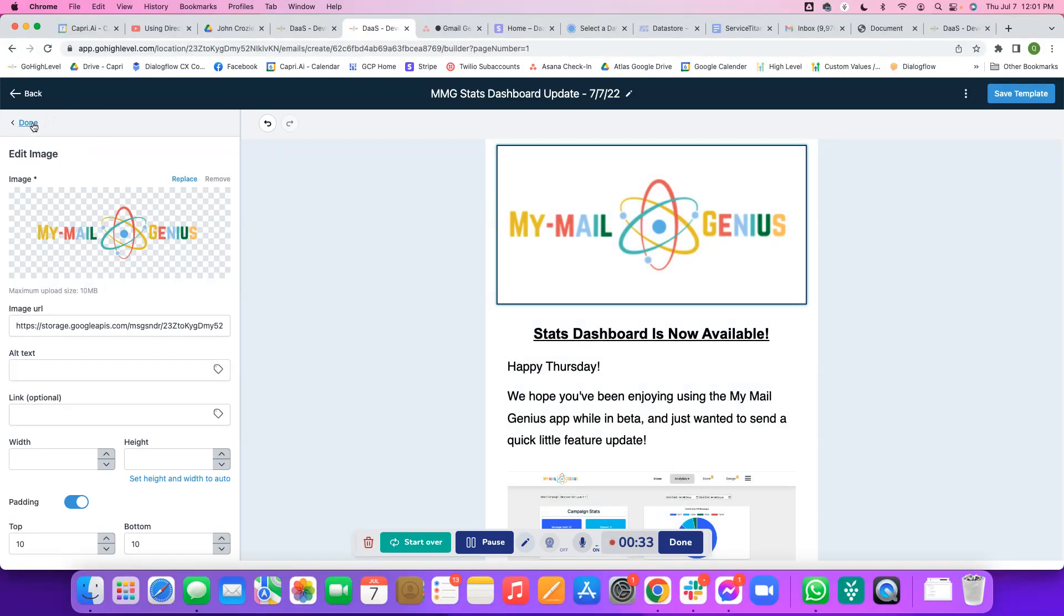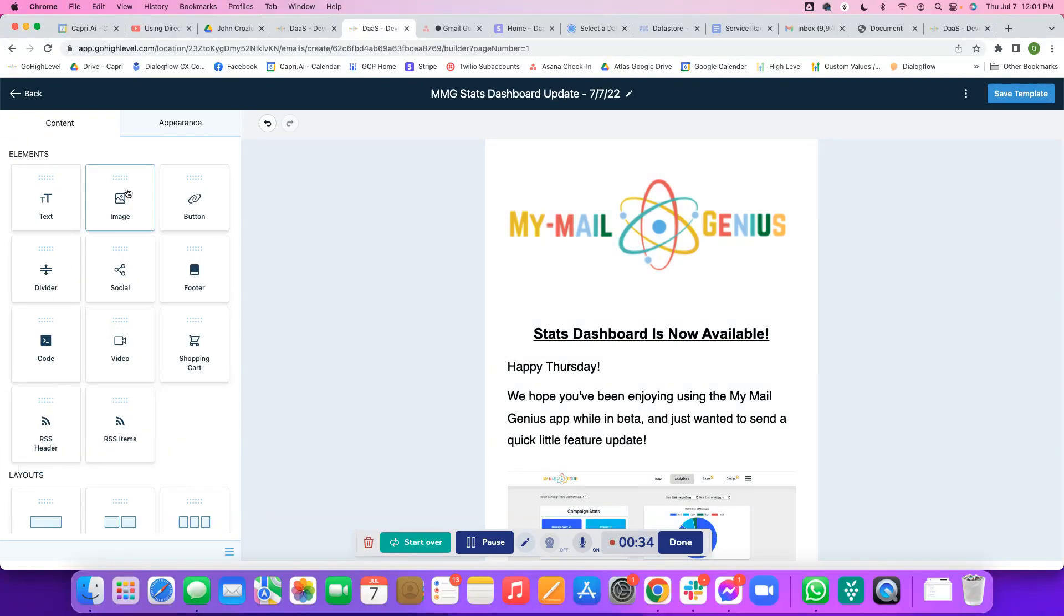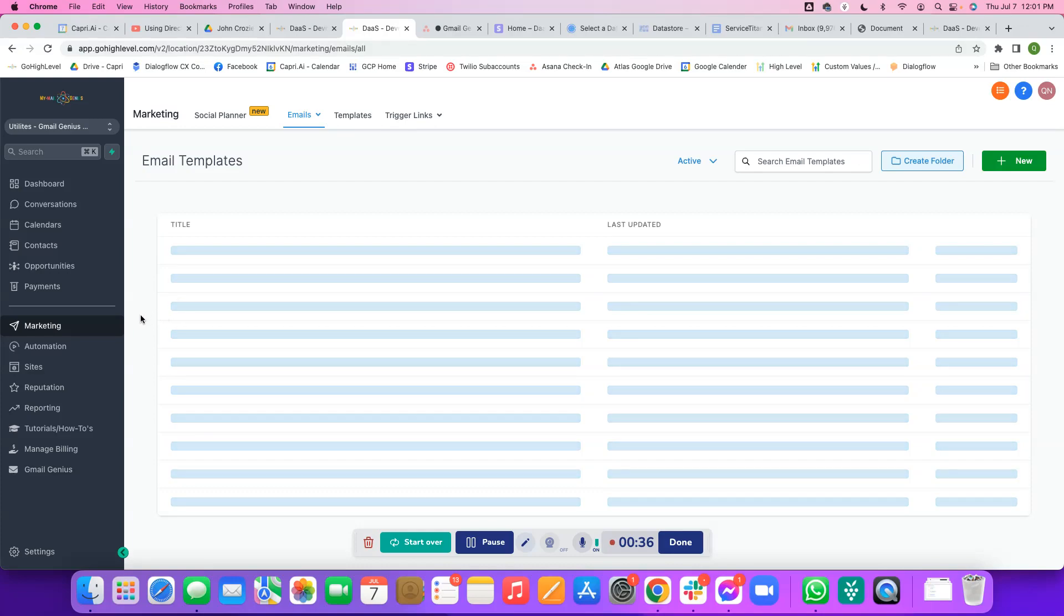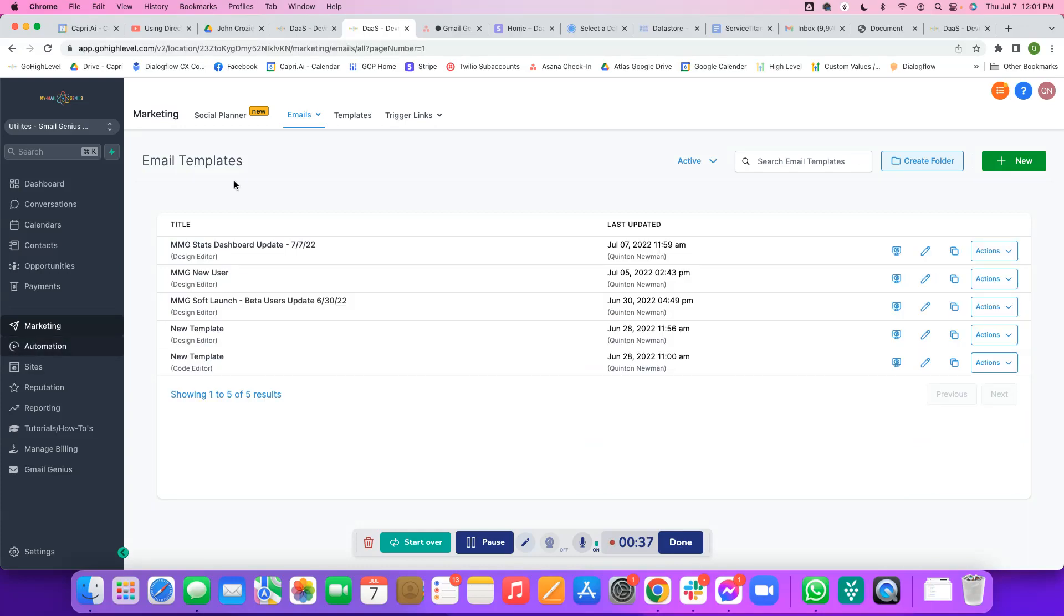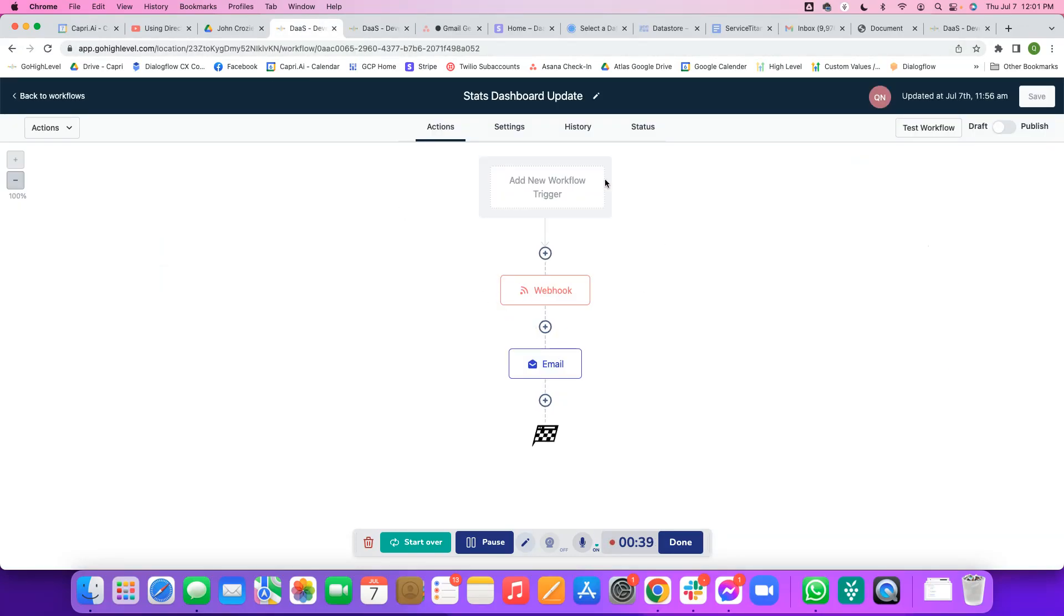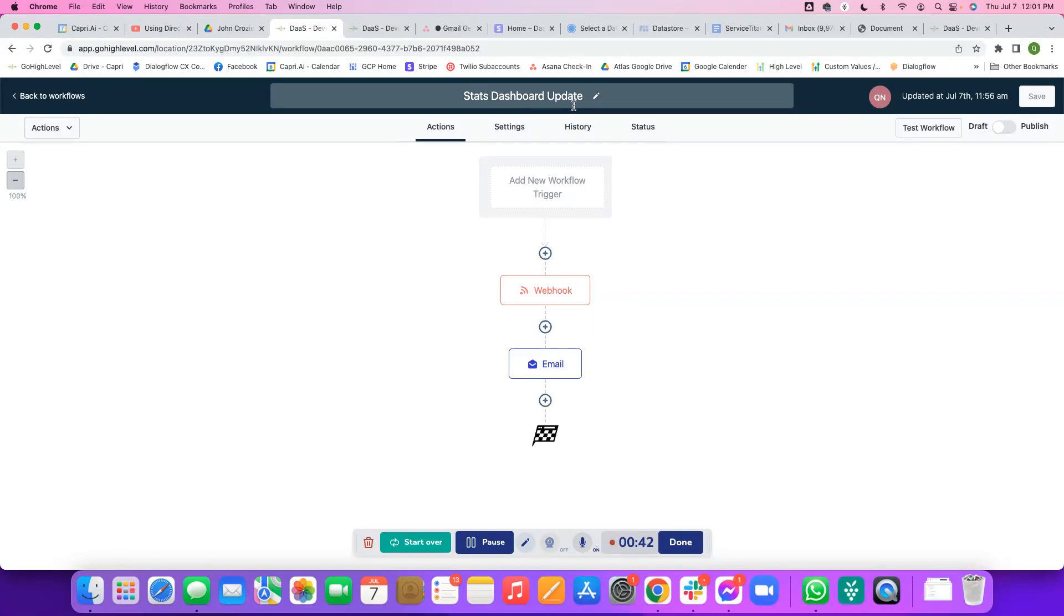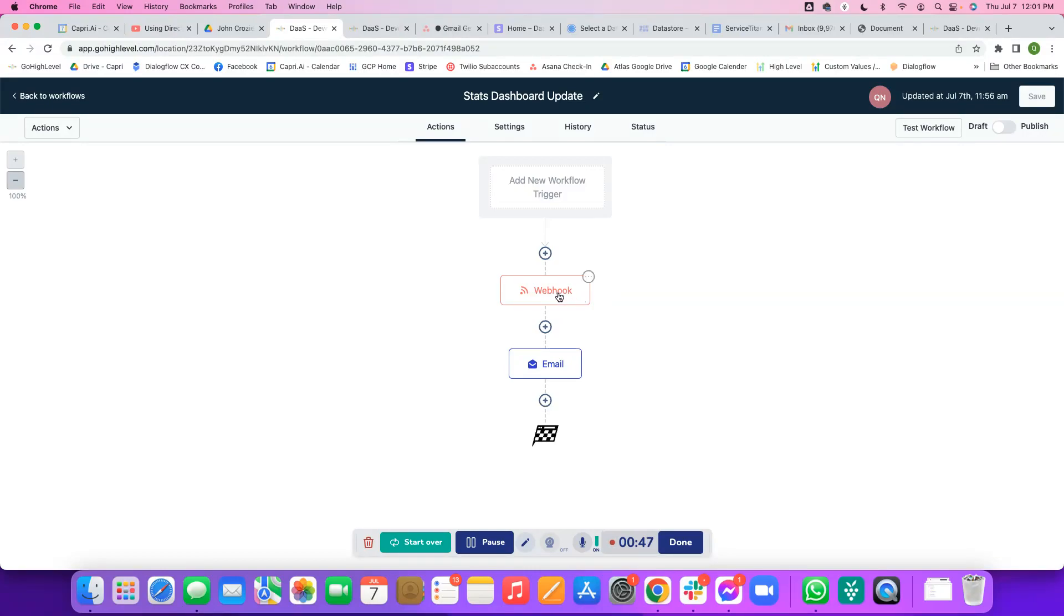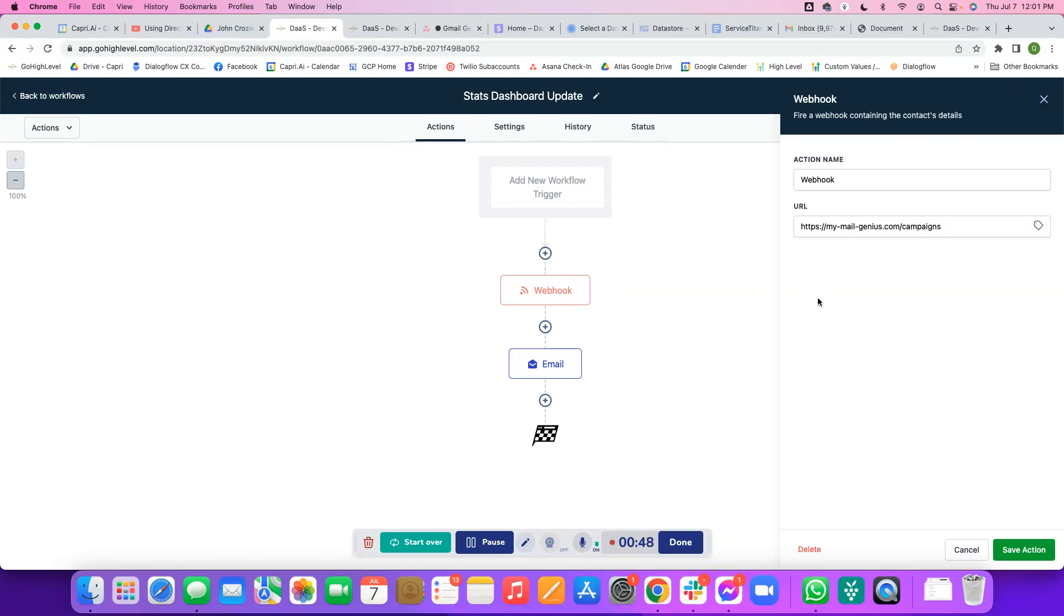Once I'm happy with how this email looks, I'm going to come over here and go to automation. In my automations, I have a workflow called Stats Dashboard Update.